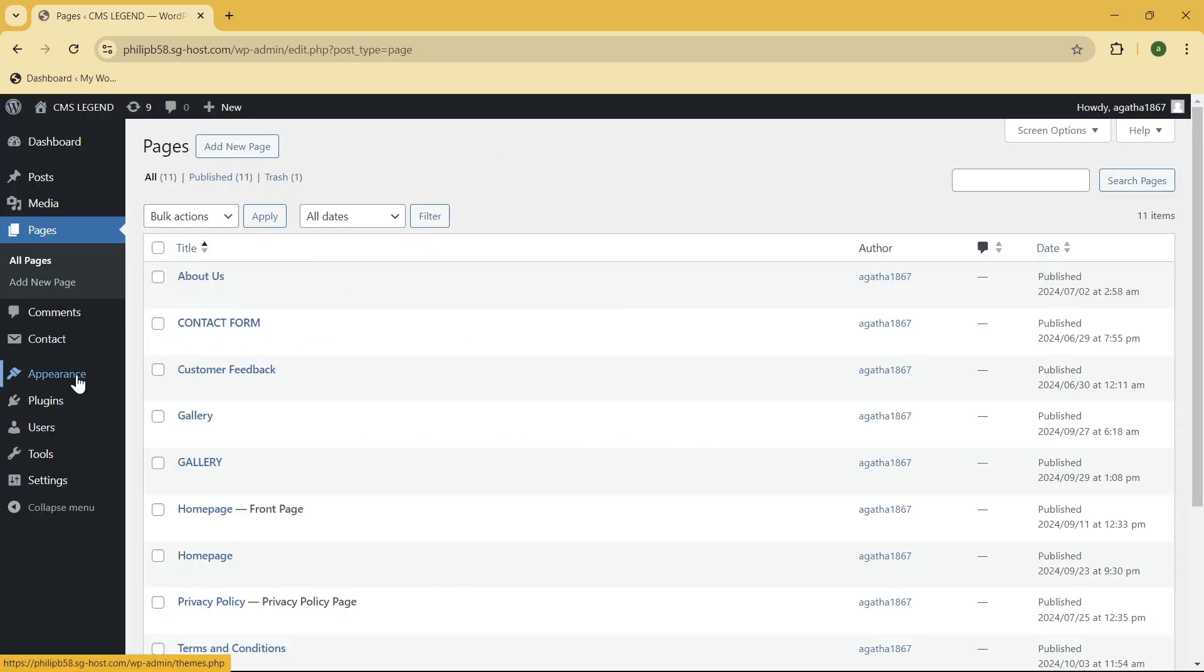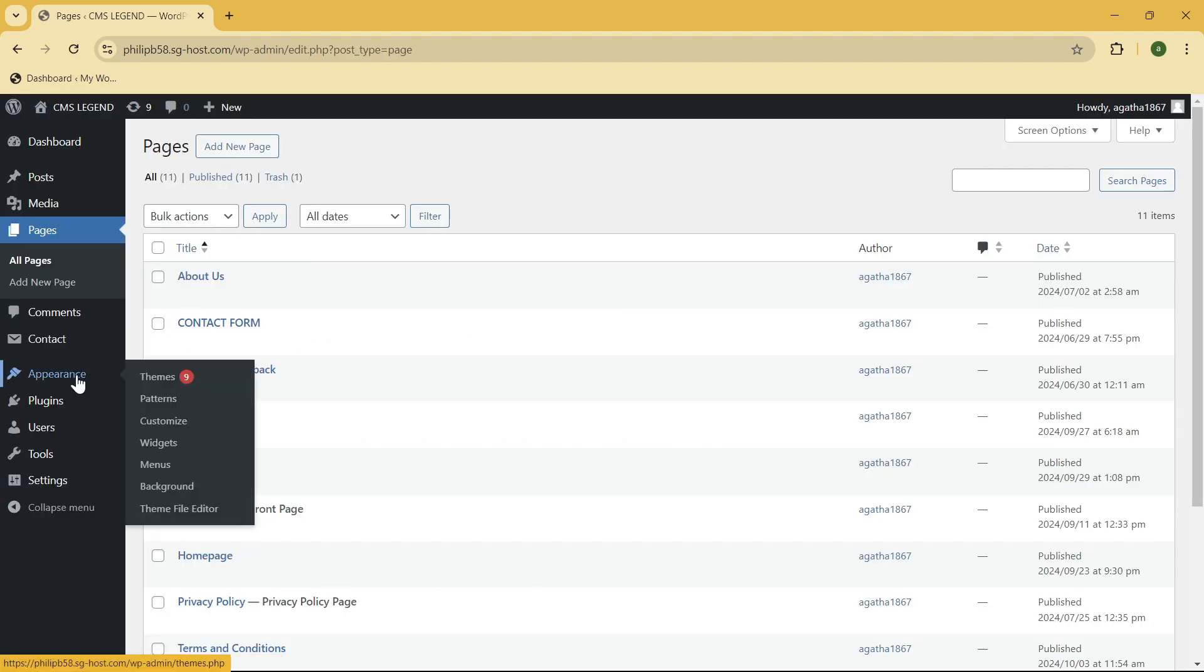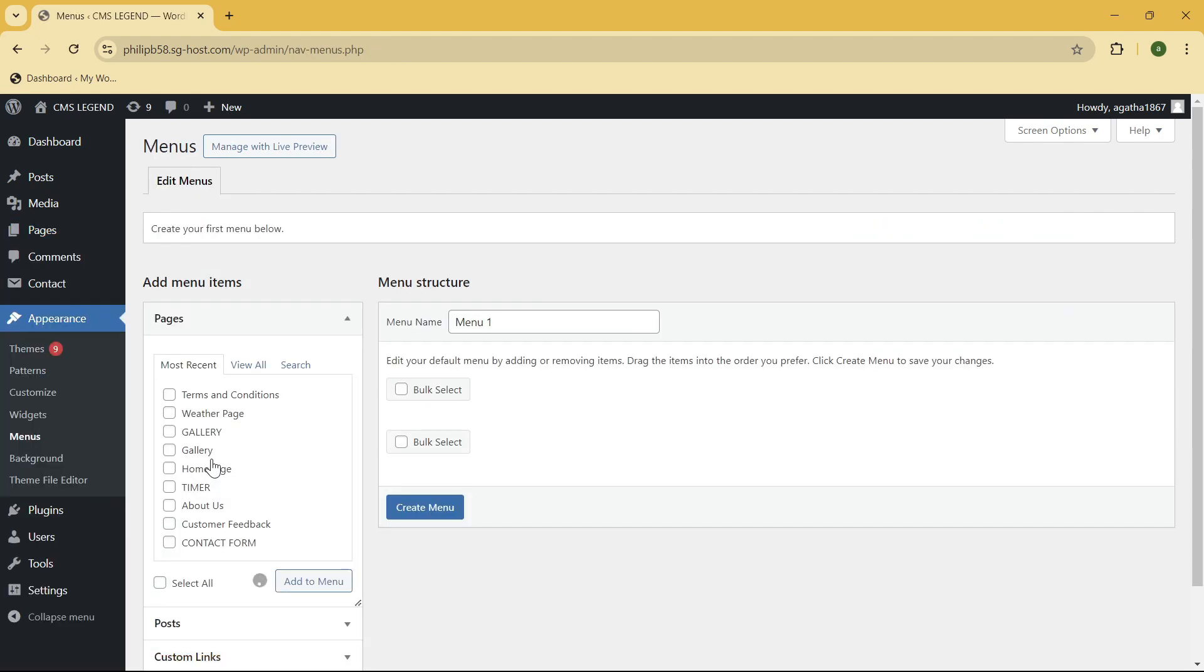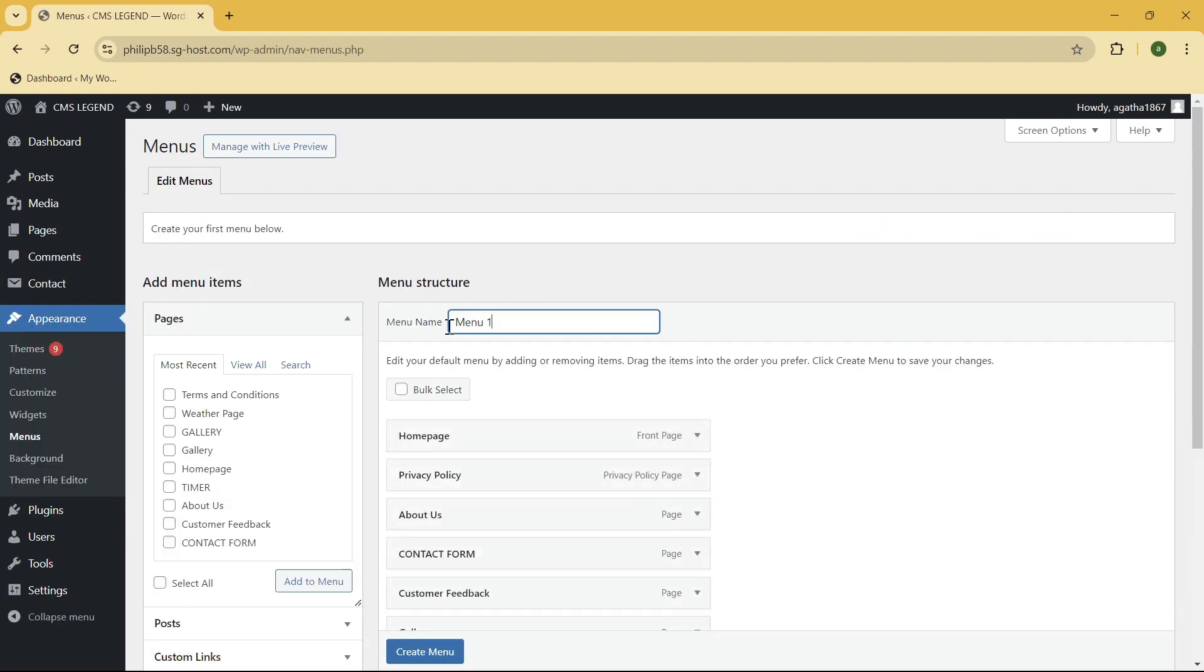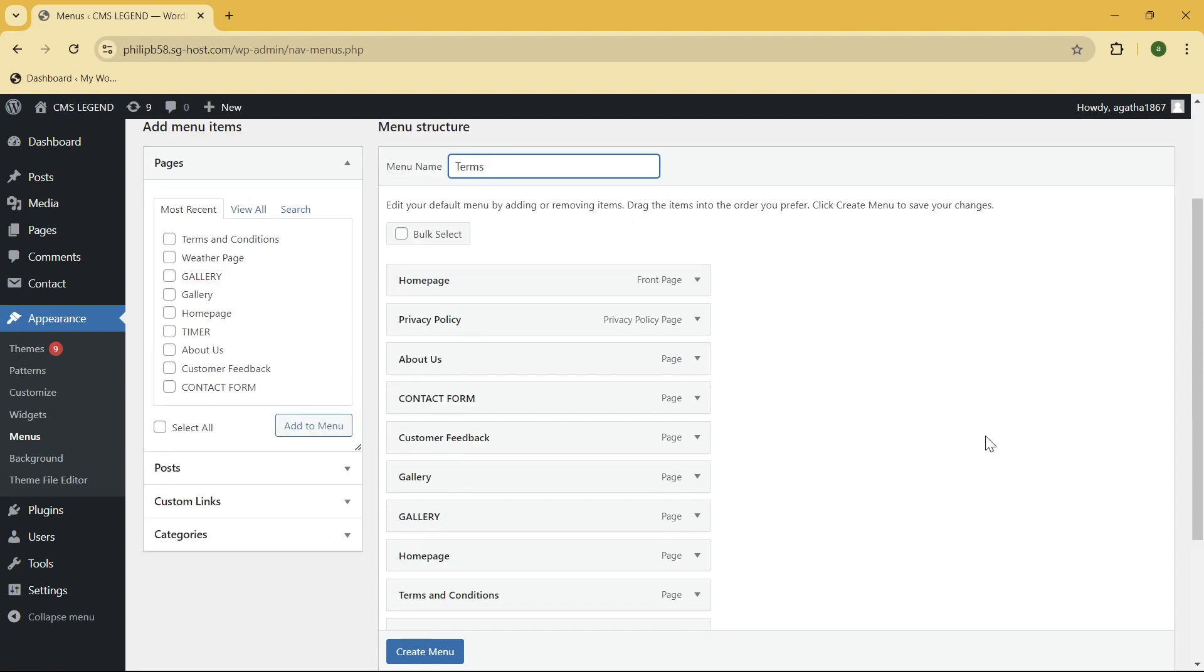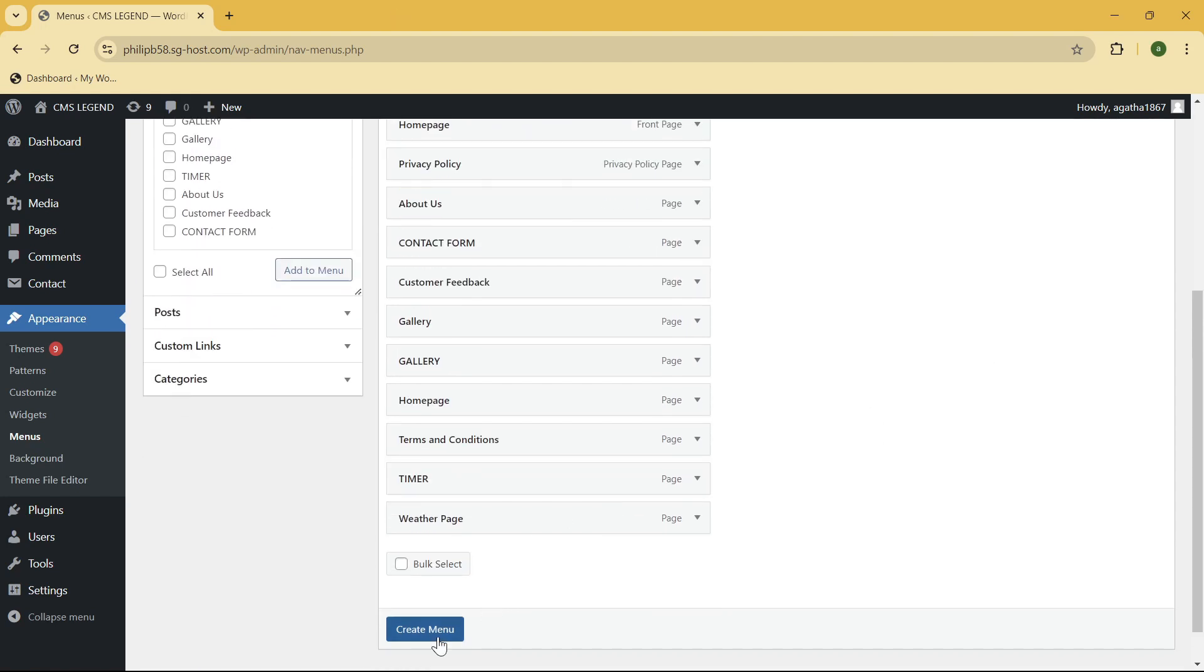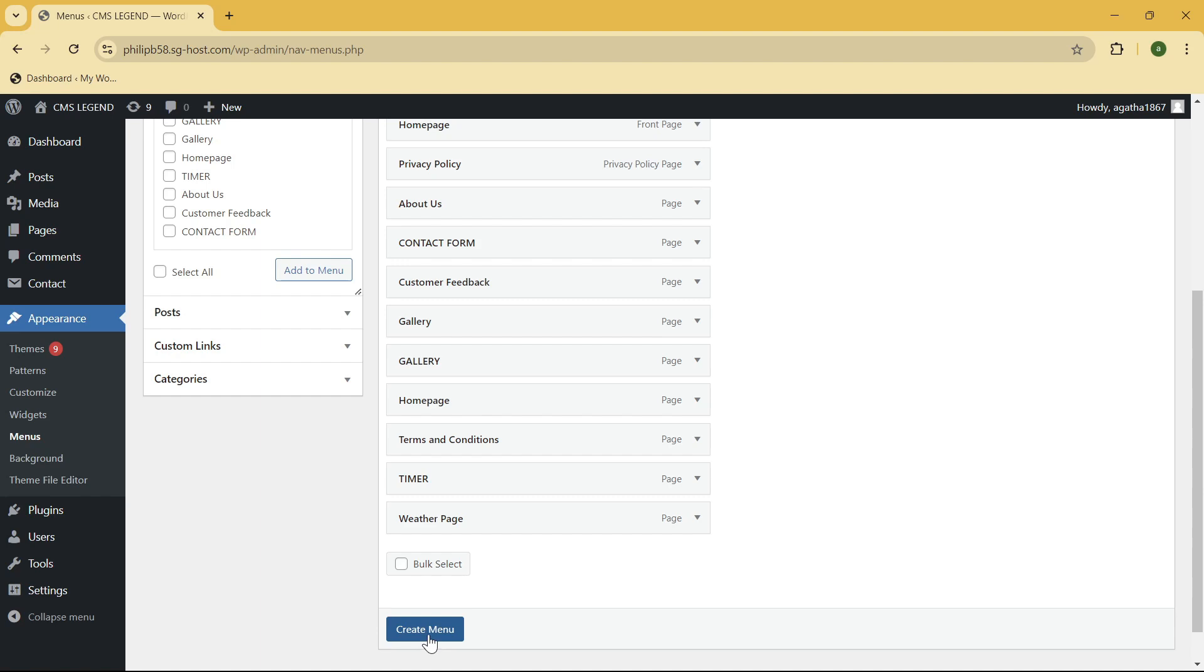And once you're here go to the appearance section and you should see the menu section under that. So click on it and then here what we need to do is to create a new menu. Okay so I'm going to name it as terms. Okay so now click on create menu.